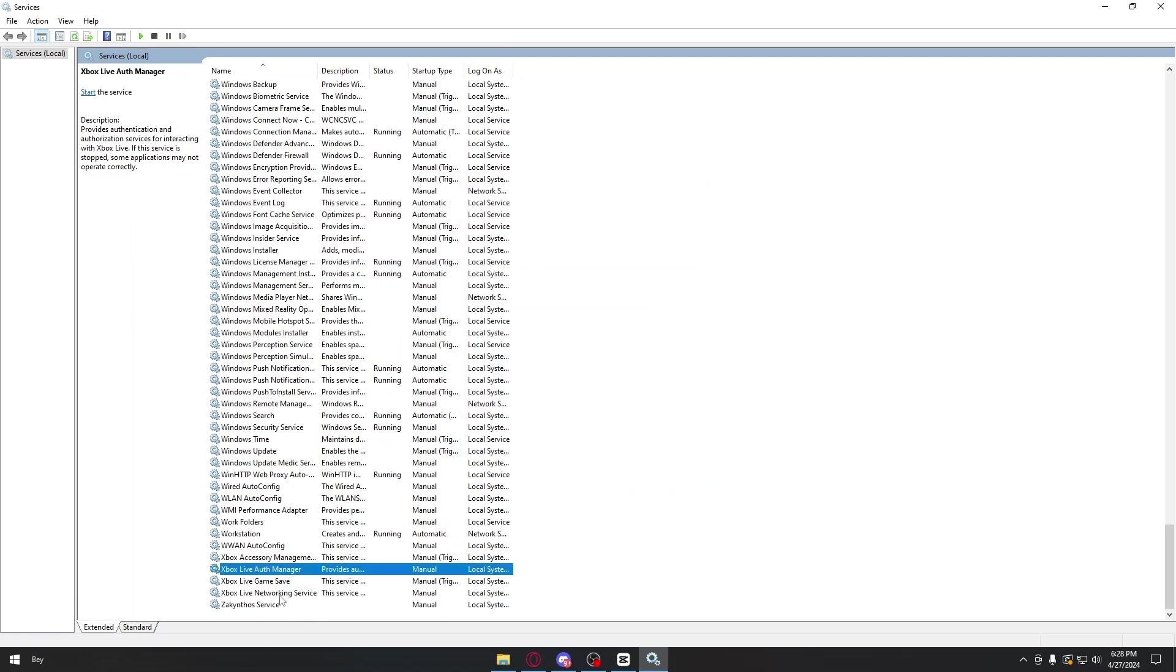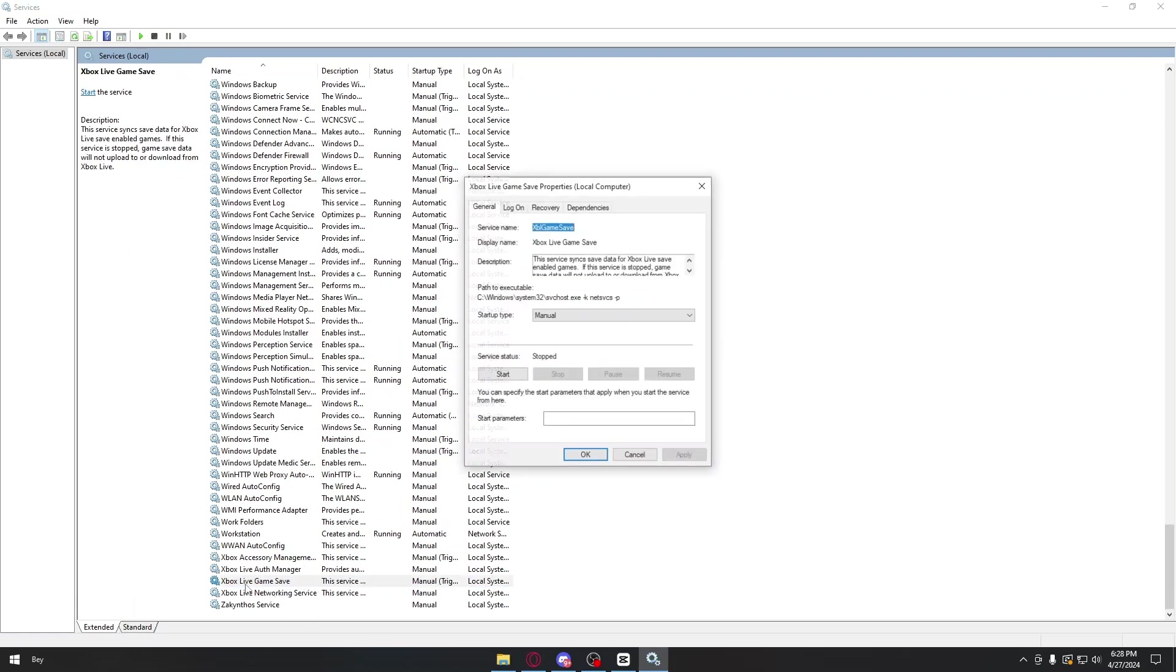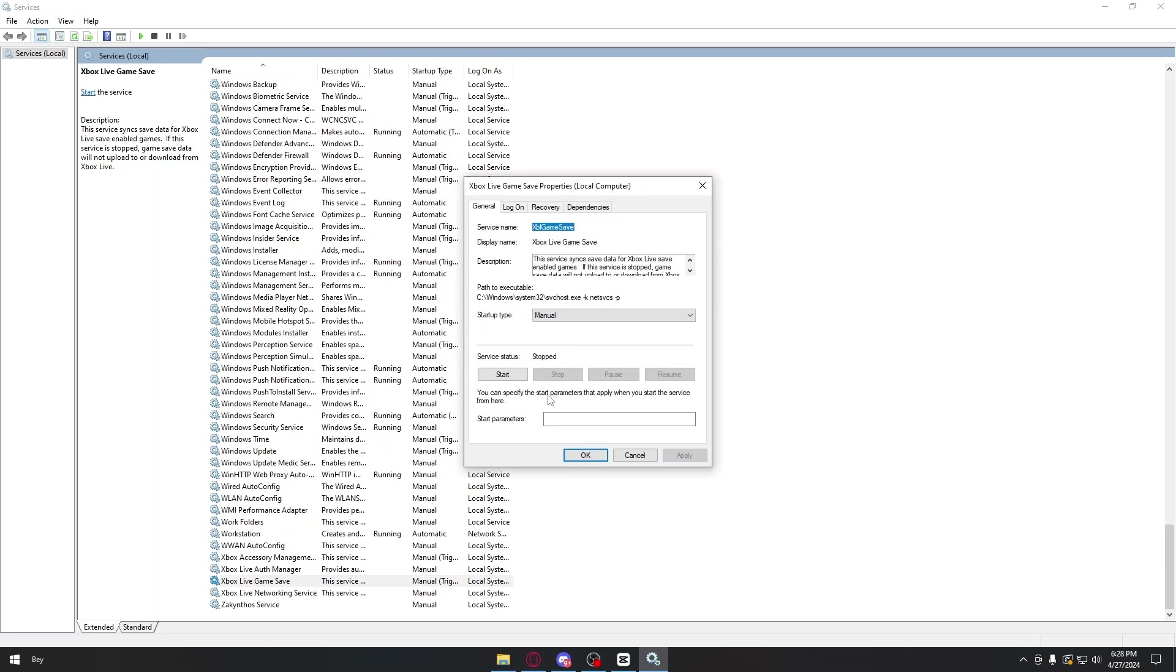And the last thing we are going to edit is the Xbox Live Game Save. Once again, double-click on it, click on start, and then you should be able to fix the error code drowned in your Minecraft.